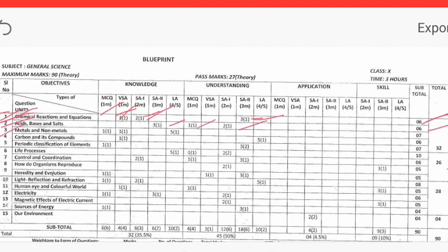The material is 7 marks. The material is 4 number. Carbon and its Compound is 2, 6 number. The material is 5 number. Periodic Classification of Elements — so the benefit is 7 marks. Chemistry was 32 marks total.